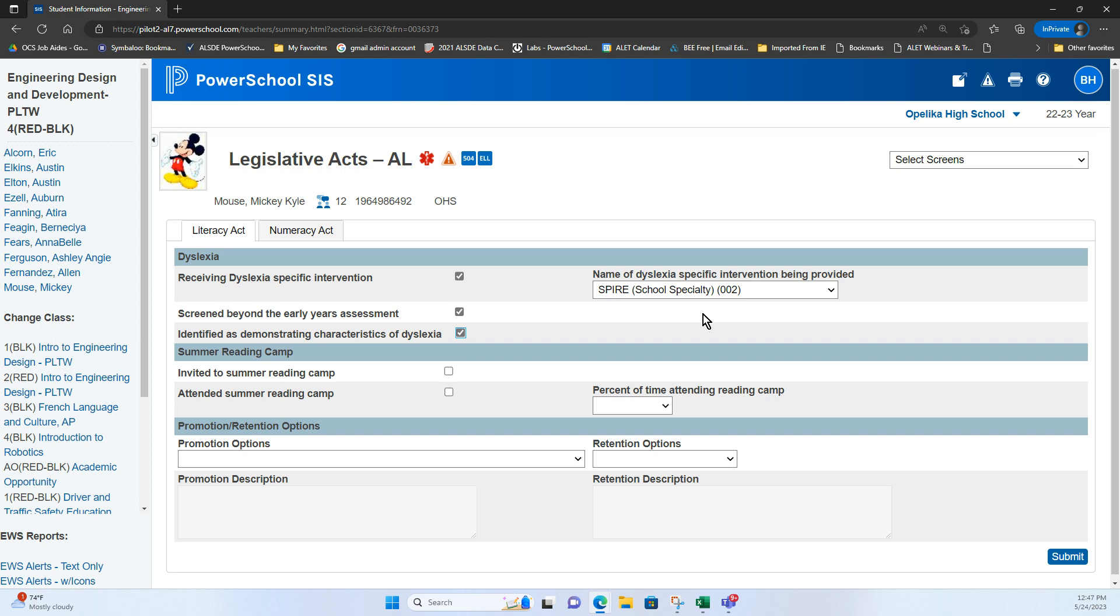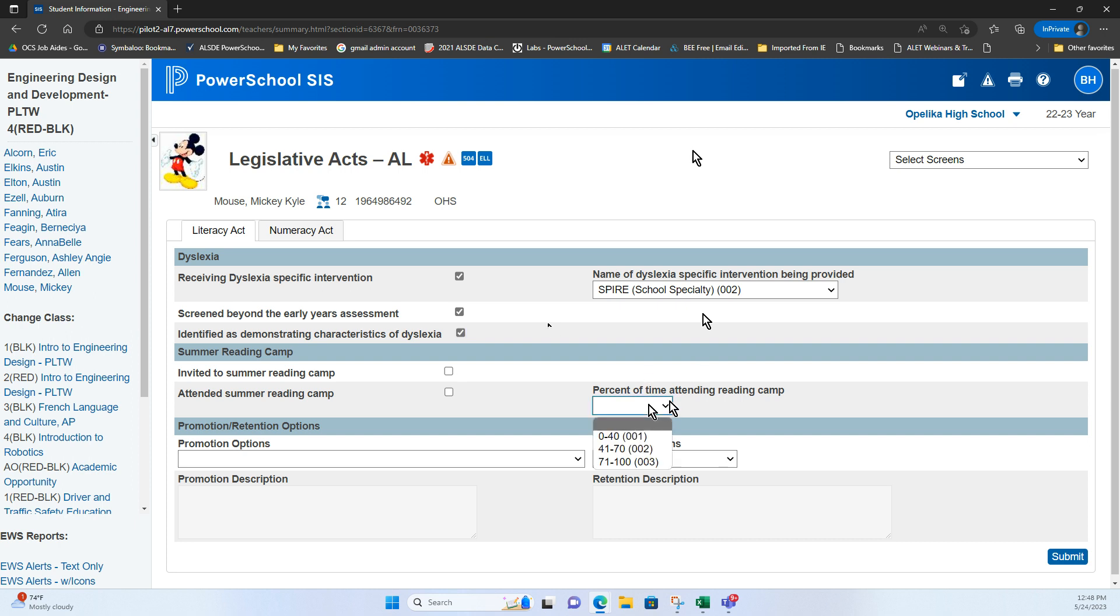And just like what's coming up, if this student had a deficiency in testing and needed to be invited to summer reading camp, this is where we would record whether they were invited, whether they attended, whether they were sent. And we know that this part down here can't be entered until after summer reading camp or when it's in progress. So you would just fill out that appropriate information.